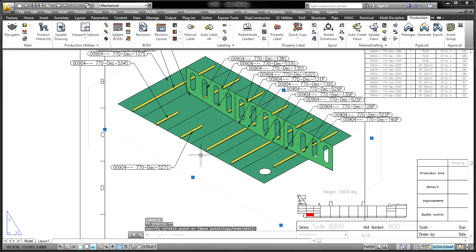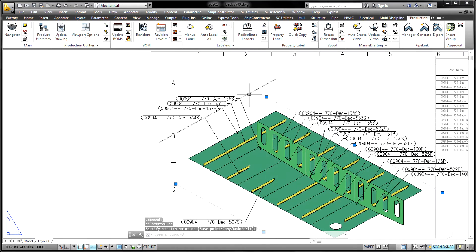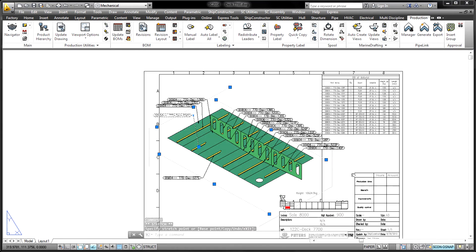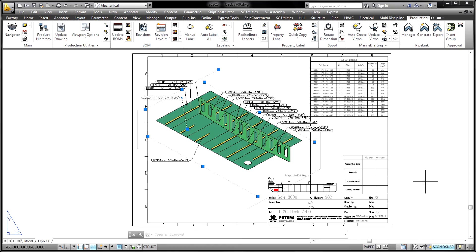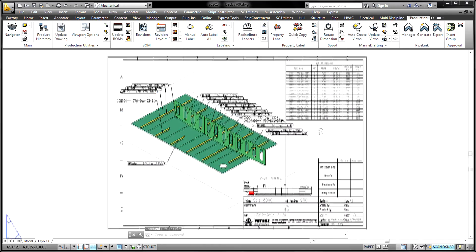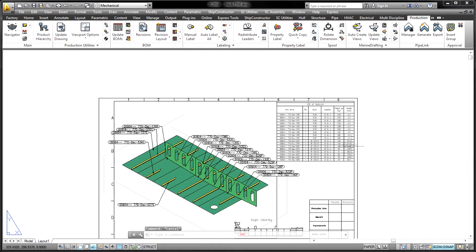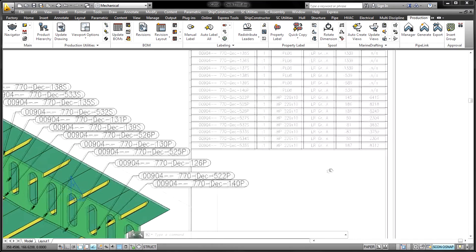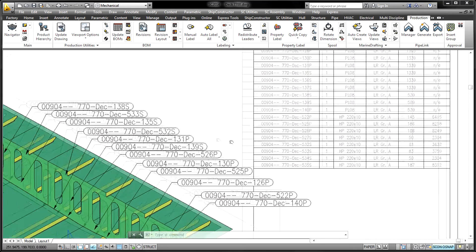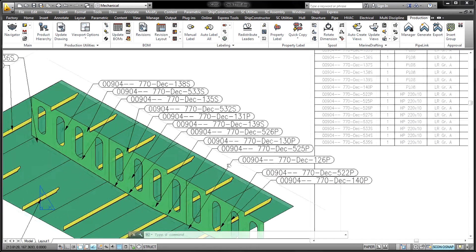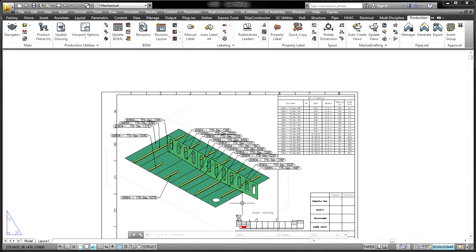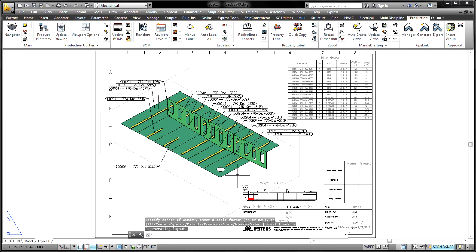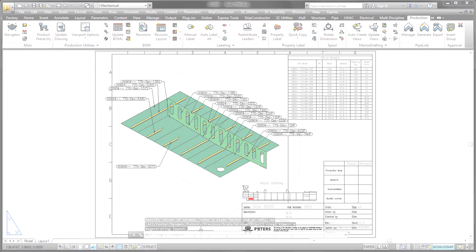On its own, structure has much to offer the industry. However, the value offered when structure is implemented as part of a complete solution from SSI, including other ship constructor products like WorkShare, Marine Drafting, Nest, NC Pyros, and Product Hierarchy is unparalleled.